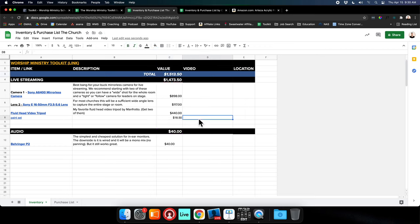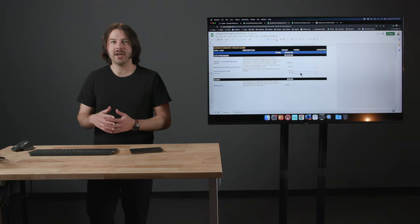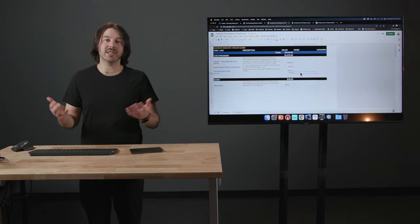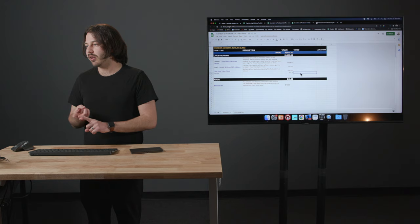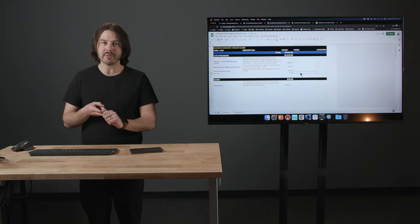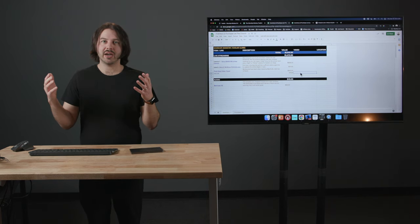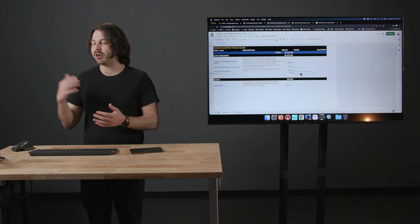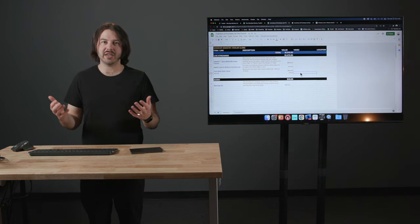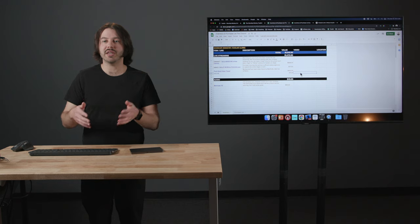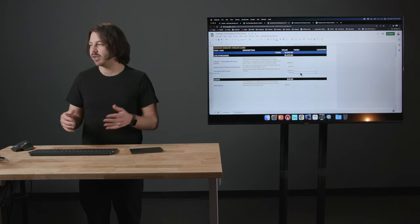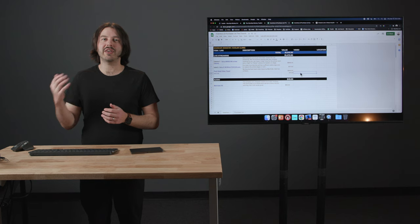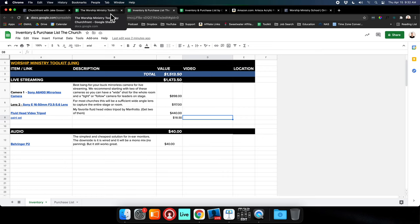This is a really handy tool. I've used this with so many students as they're going through the Worship Ministry School program. Part of the reason they sign up is that they want to upgrade their audio or live streaming system. What we do is get on a coaching call and we talk together through their specific needs, what they already have, what they need to purchase to make the whole system work. It's a very common coaching call that we have.